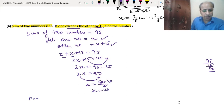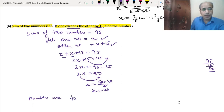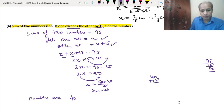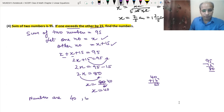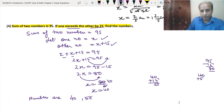So the numbers are 40 and 40 + 15 = 55. Let's check: 40 + 55 = 95. Our answer is correct.